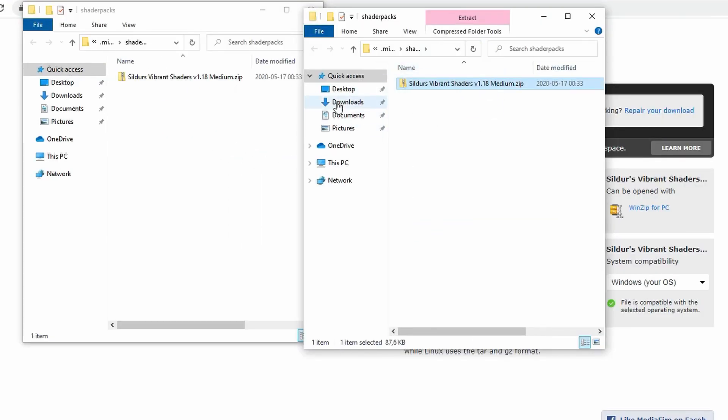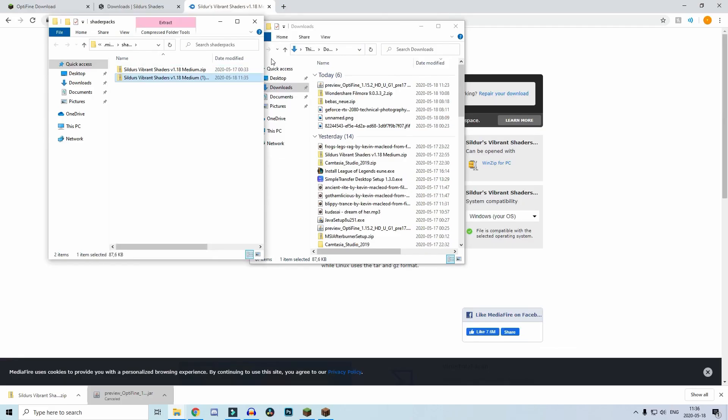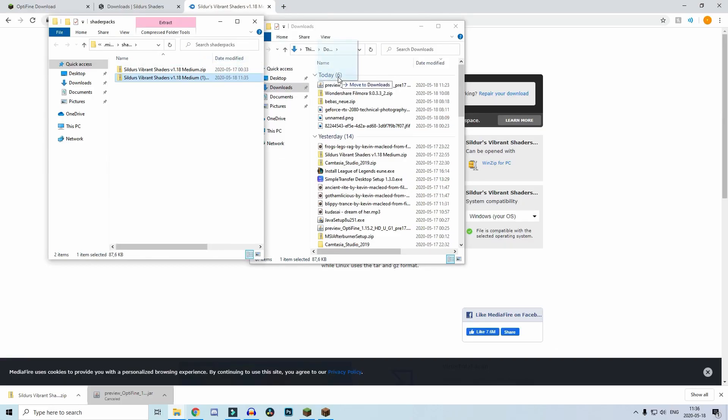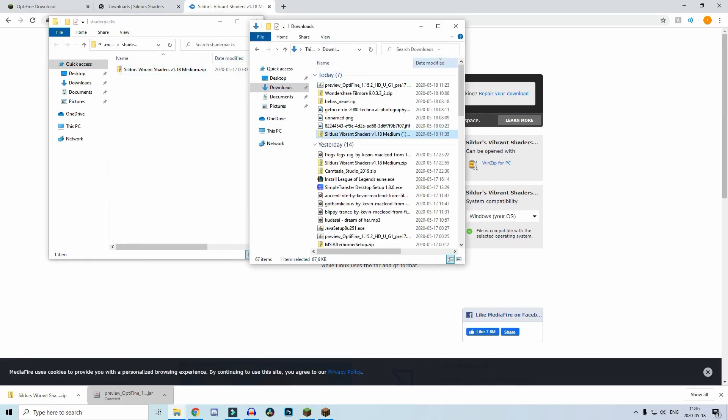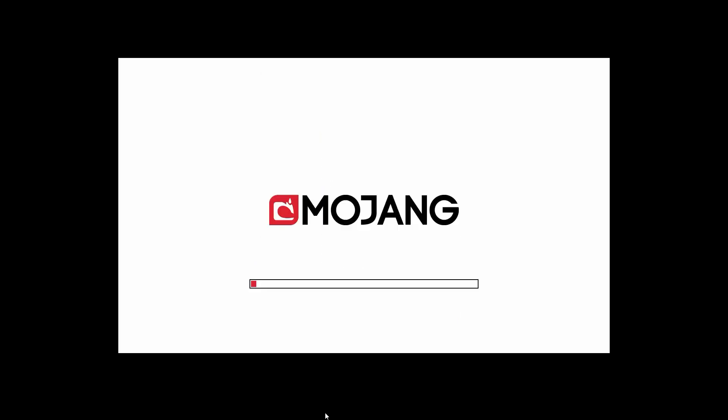Click on shaders folder, and then you open up another Windows Explorer tab. Then you drag from the download section and put it into there. I already have it there, so it's just an extra one I don't really need. Then you close out of it.